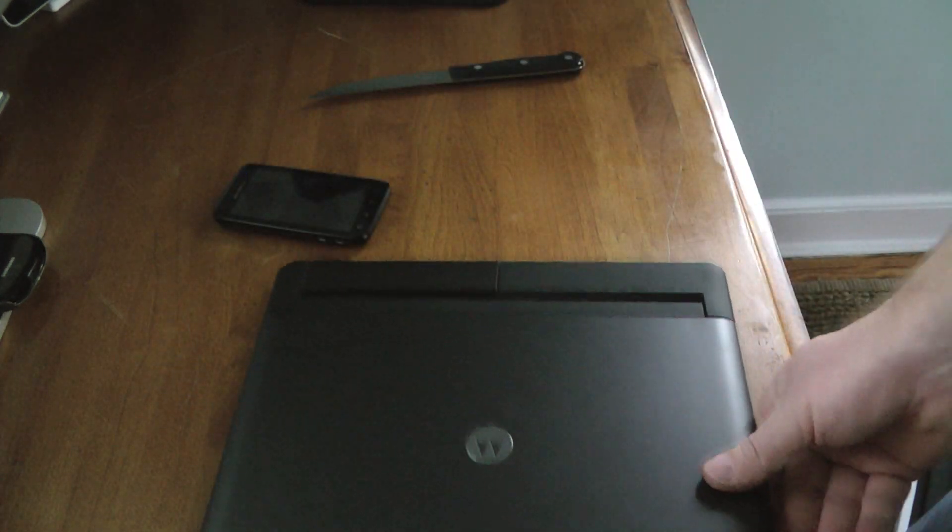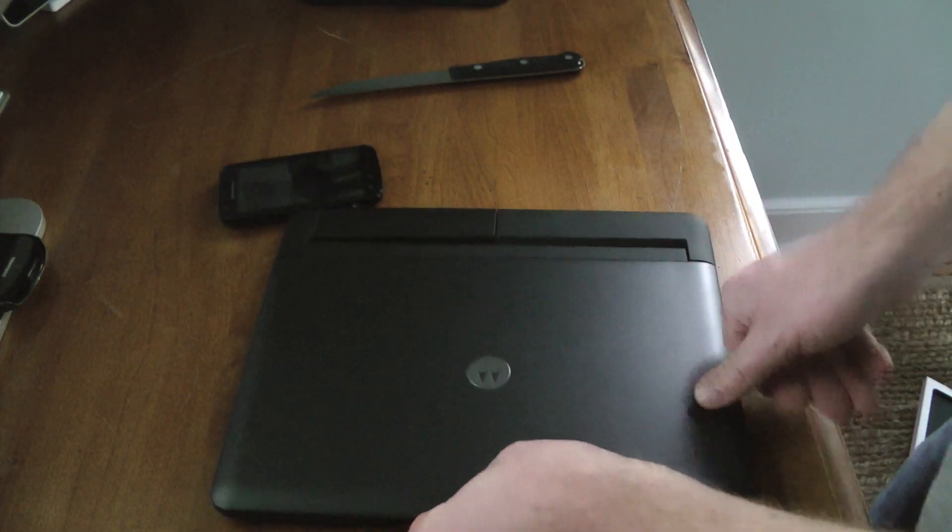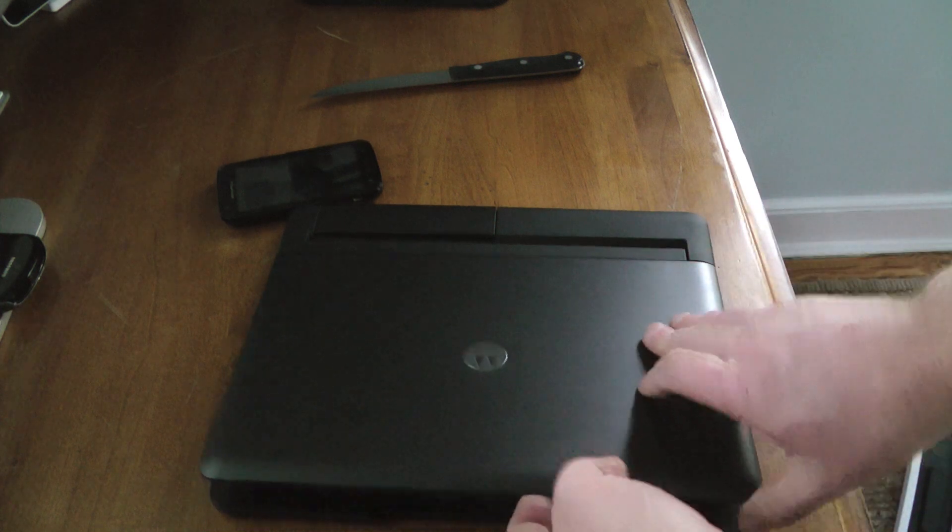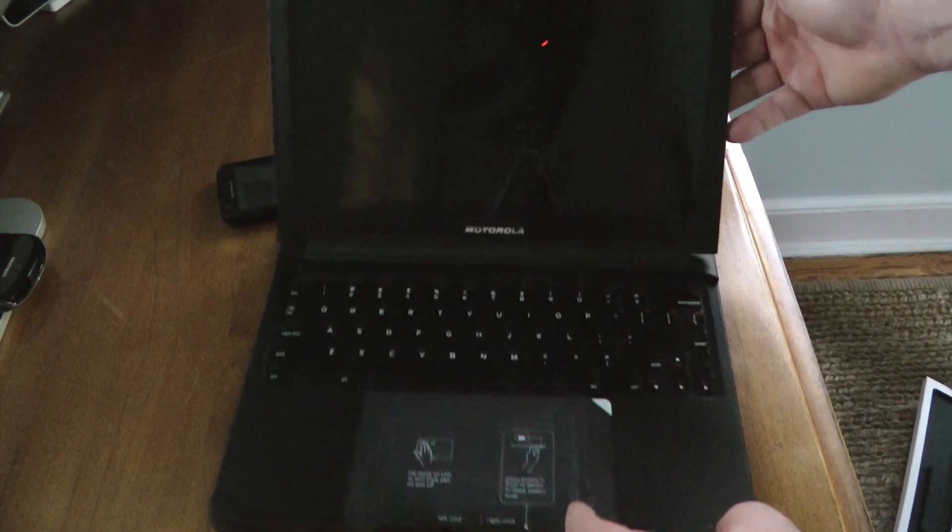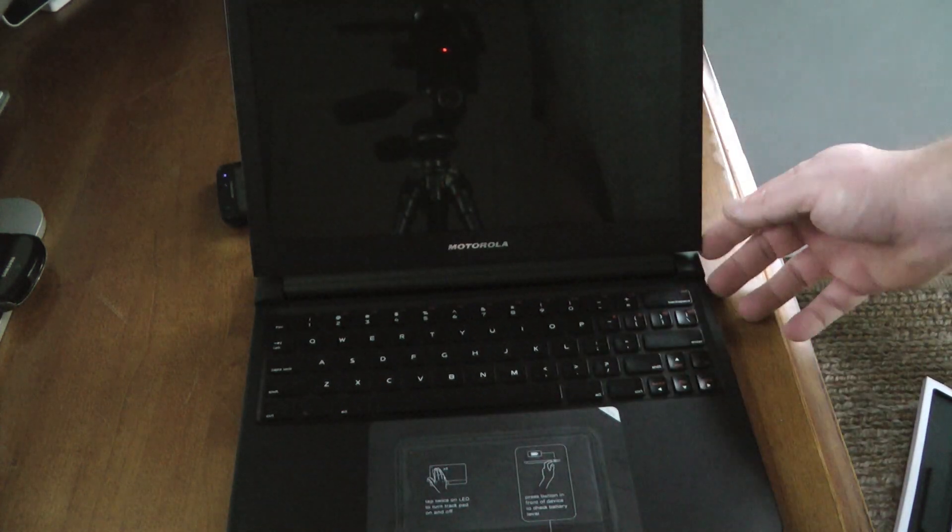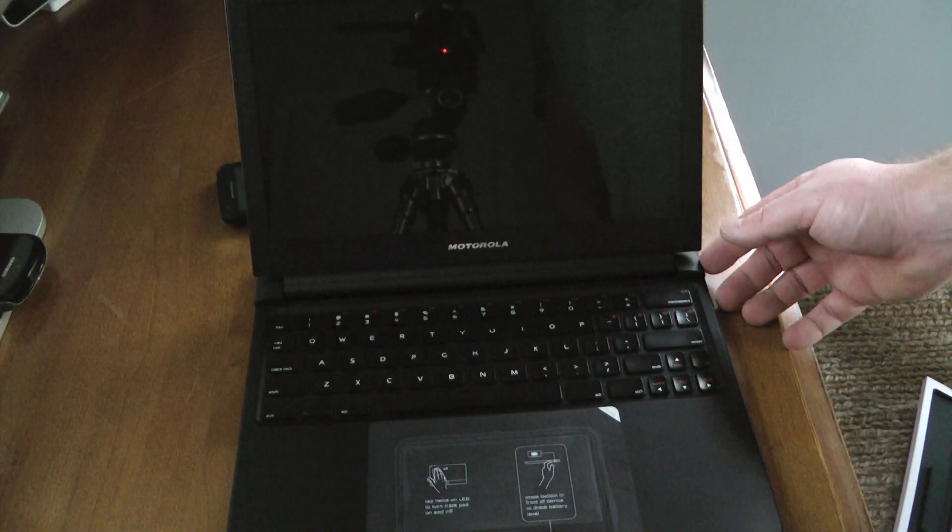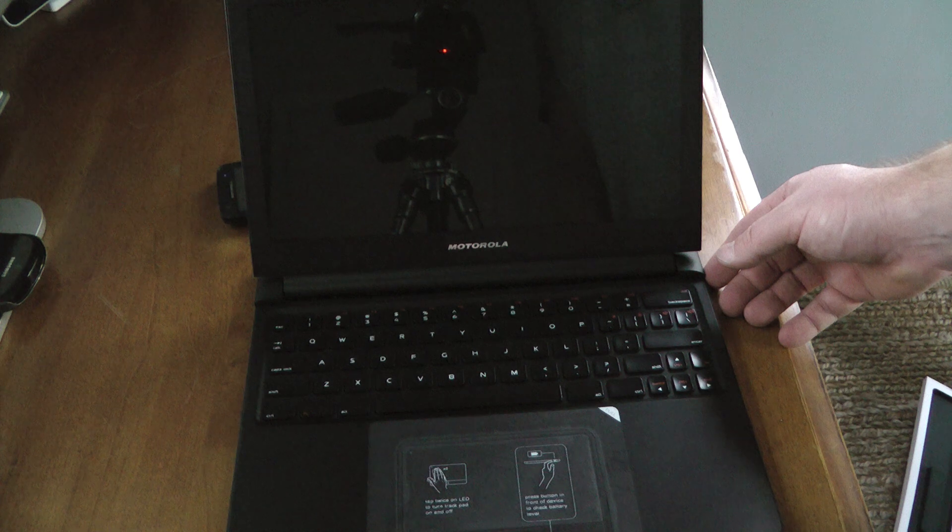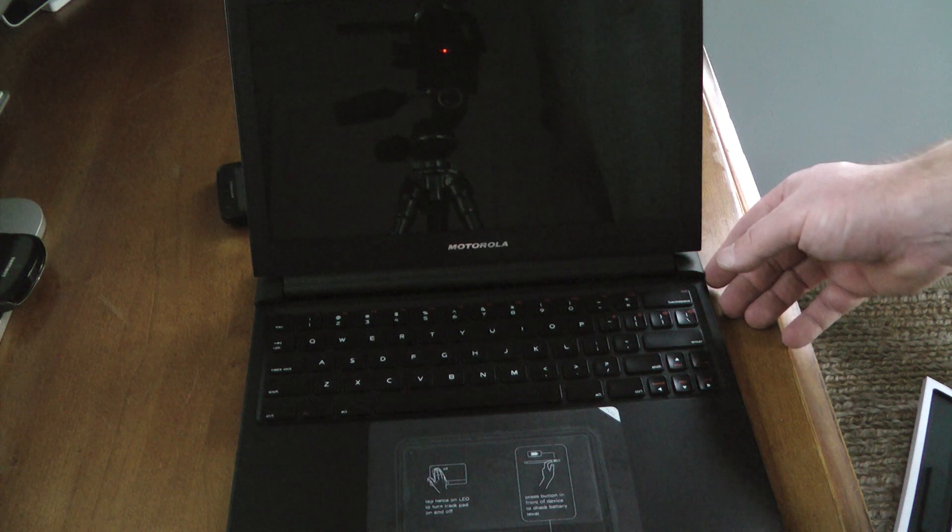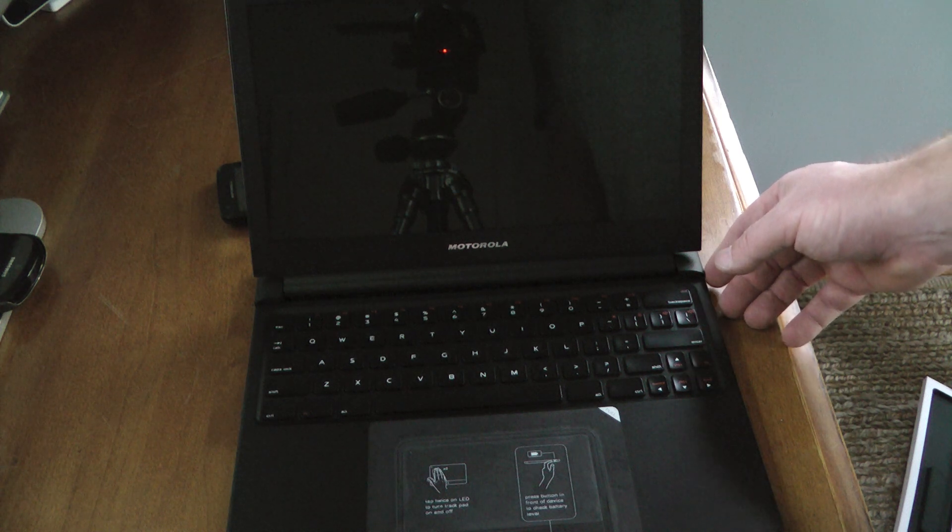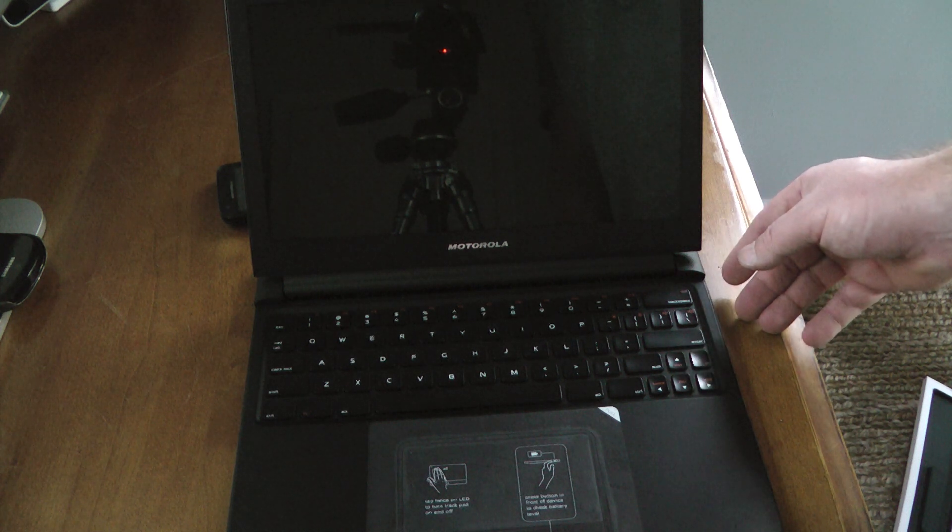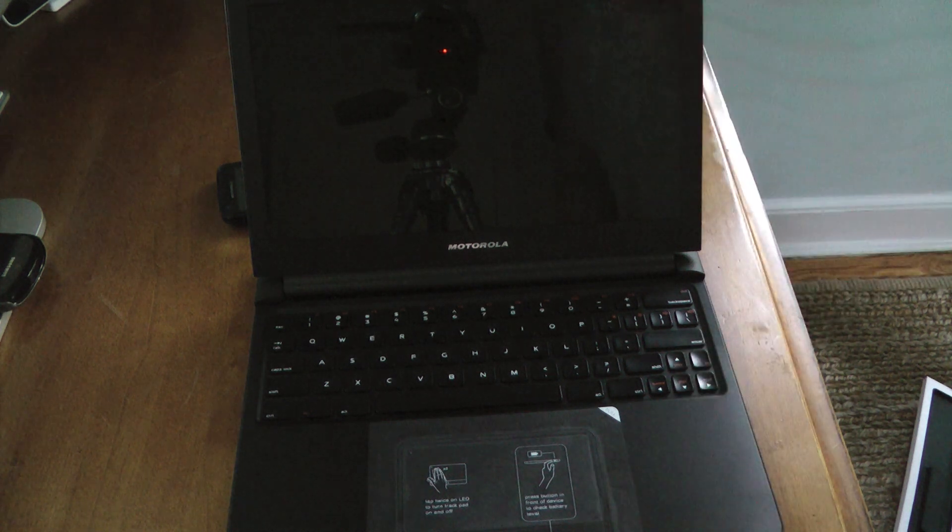That's it. Like I said, we'll be doing a full review of the laptop dock along with the Atrix 4G. Check us out at everythingandroid.org and please subscribe to our YouTube channel. Thanks for joining us.